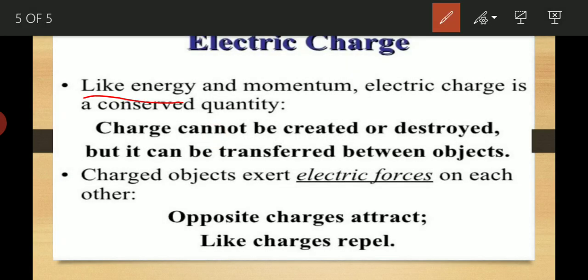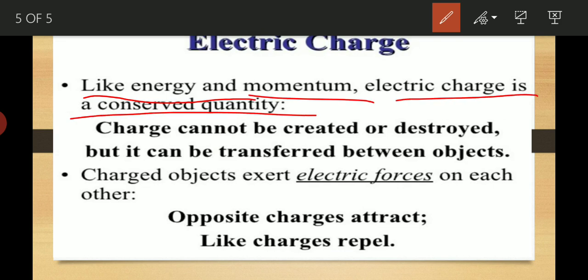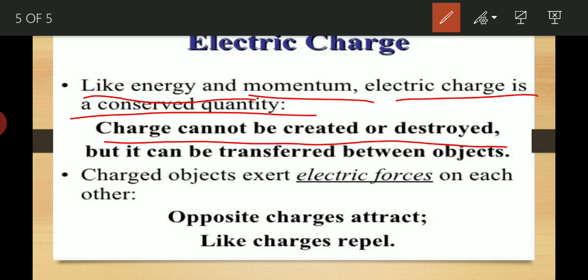Like energy and momentum, electric charge is a conserved quantity. Charge cannot be created or destroyed. However, charge can be transferred between objects — we can transfer charge from one object to another object. We will study in another video how charge can be transferred.